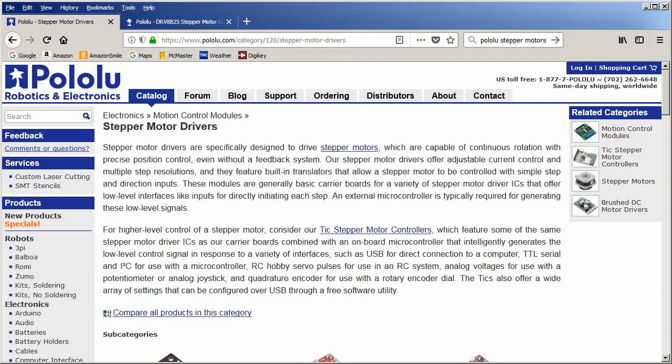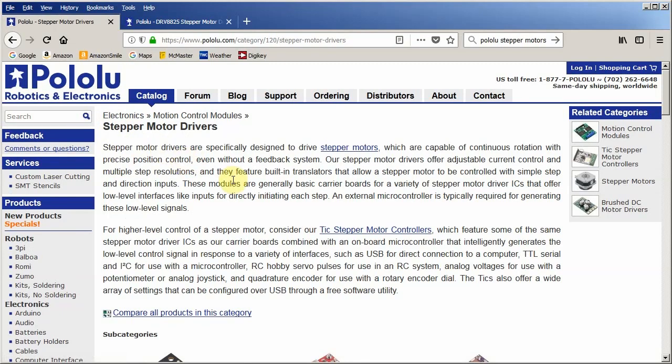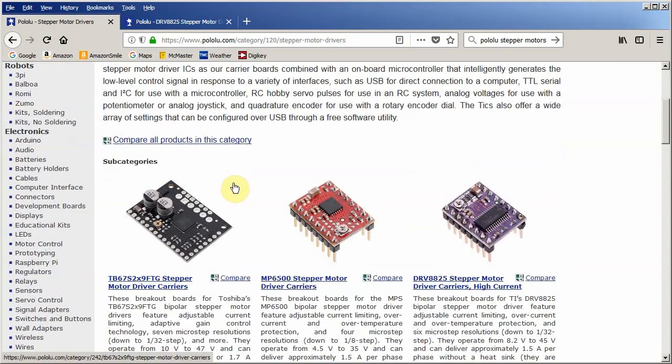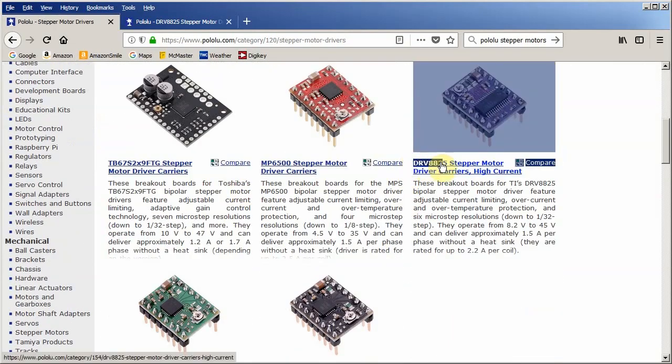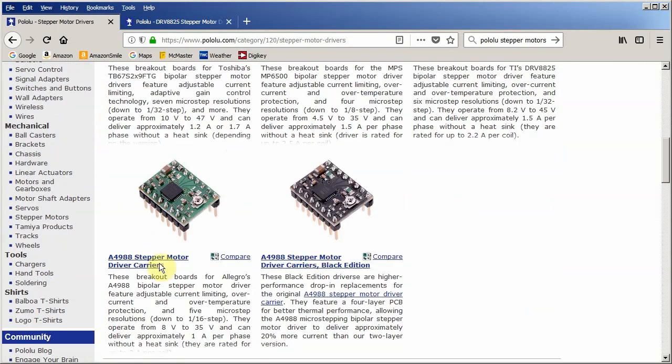Let's talk about the driver boards now. One of my favorite sources again is Pololu. They have many drivers. My favorite are ones that use this chip, this 8825. I also like the ones that use the 4988.